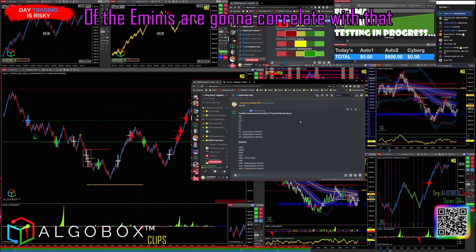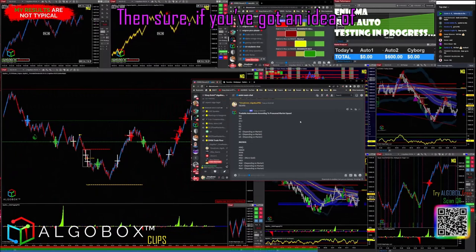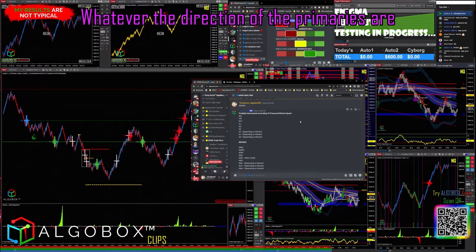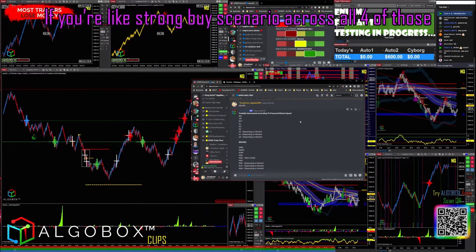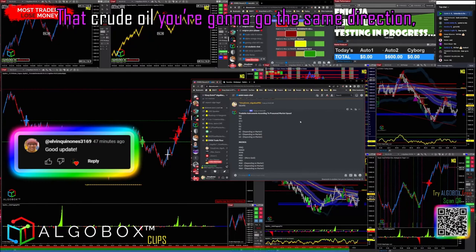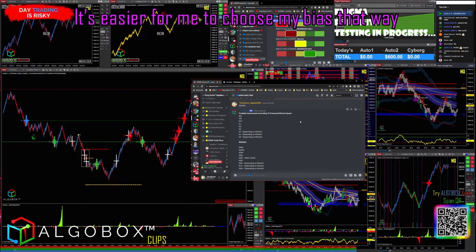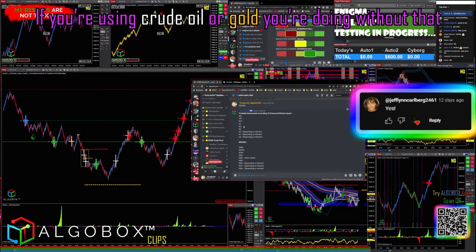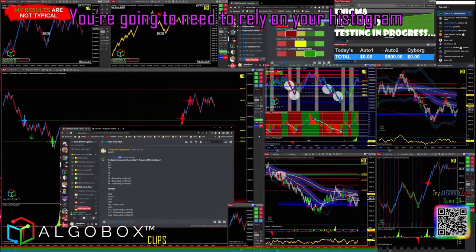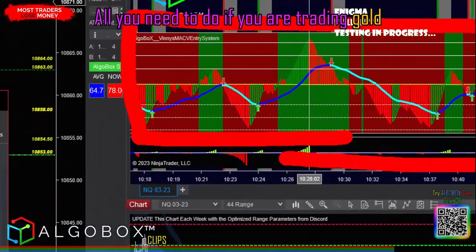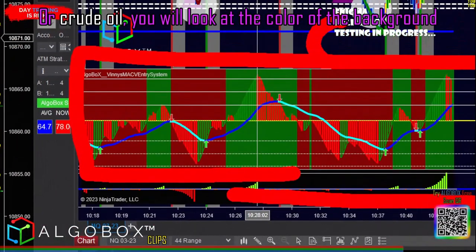If you believe that the correlated markets of the e-minis are going to correlate with crude oil or gold, then sure. If you've got a strong buy scenario across all four of the primaries, crude oil might go the same direction. It's easier for me to choose my bias that way. If you are using crude oil or gold, you're doing it without that advantage, so you will need to rely on your histogram or your filter from our training.